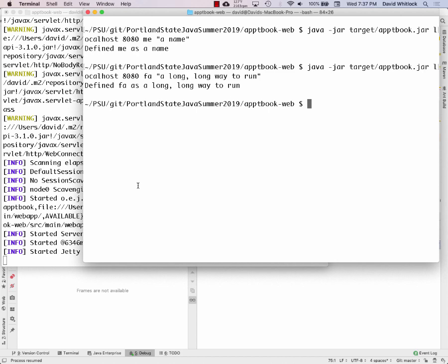A student asks: do you have to do the setup process every time you restart? You have to set the environment variable every time you open a new terminal shell. But you should only have to do it once per shell — the environment variable lasts as long as the shell lasts.